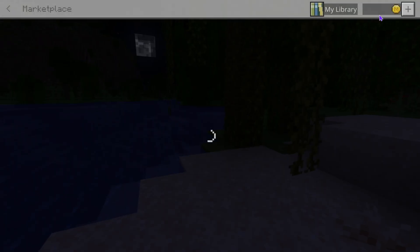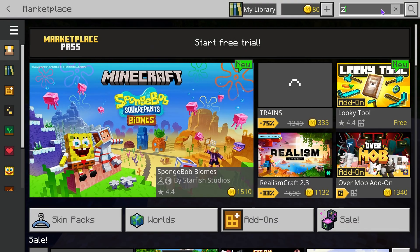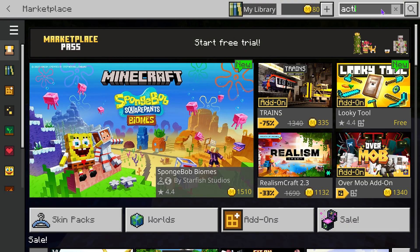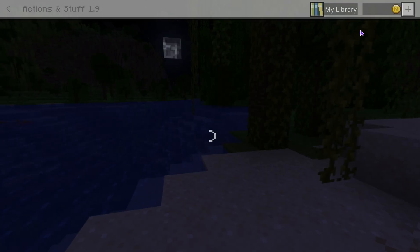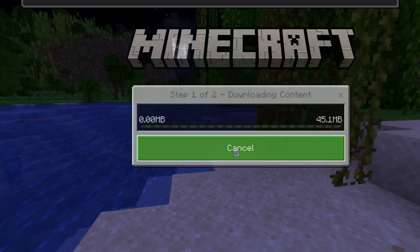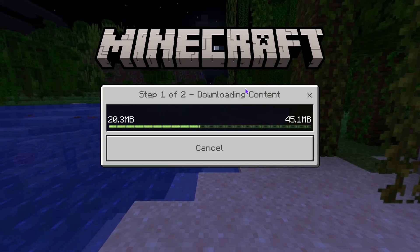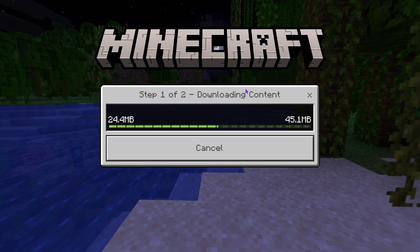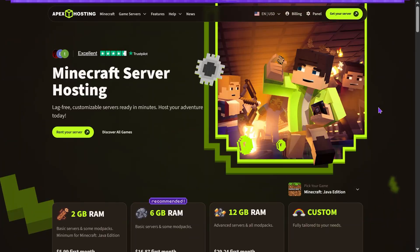Now we're gonna head back into the Marketplace and this time whenever we hit install on Actions and Stuff - let's go ahead and search it up again - this time whenever we press update or install we should have the download actually happen. As you can see, now we have to wait for the resource packs to finish downloading.